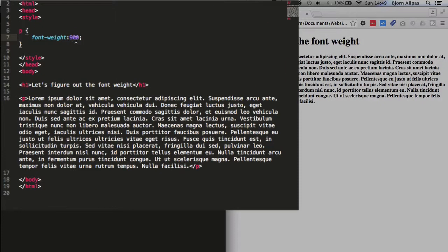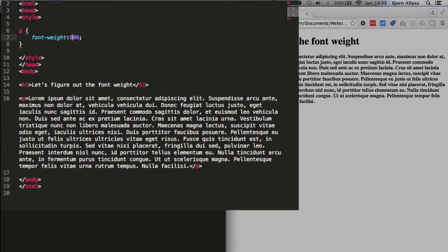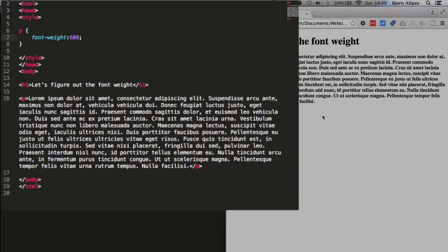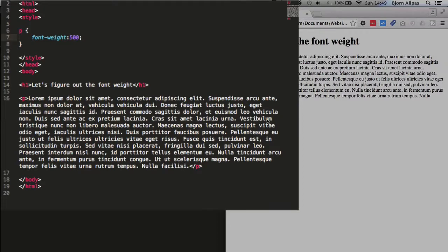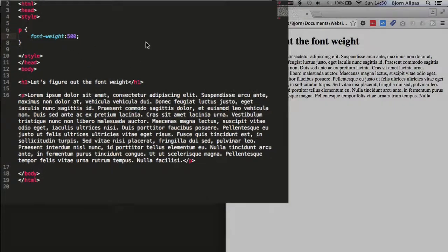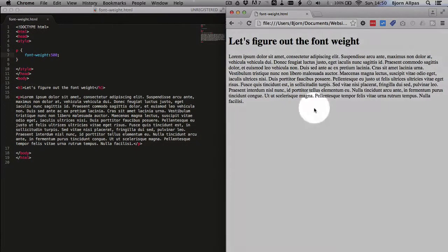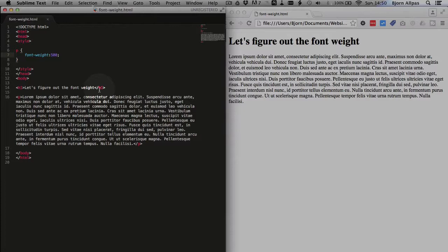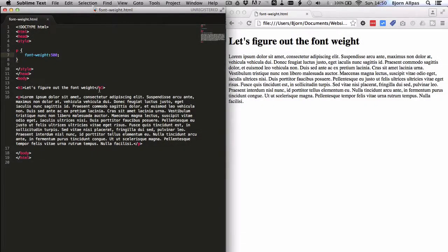Because our Times New Roman at some point, at maybe 800, no, at 600, probably at 500, that makes sense. So at 500, it goes back to normal, and we only have the two options. But like I said, there's other fonts where you have more options.